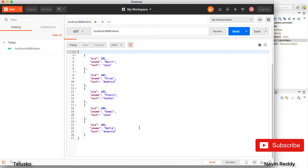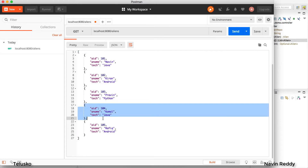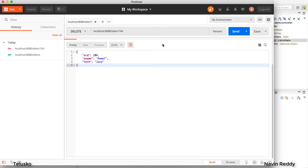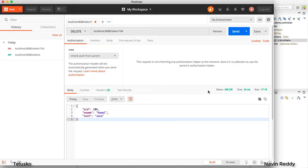Now what about updating and deleting? Let's try deleting first. I want to delete record 104 — Komal, Java. I select the DELETE operation in Postman and mention the id, so I say alien/104. You provide the primary key or whatever unique field you have. When I click send, there's no error — it says OK — but that's weird, let's verify.